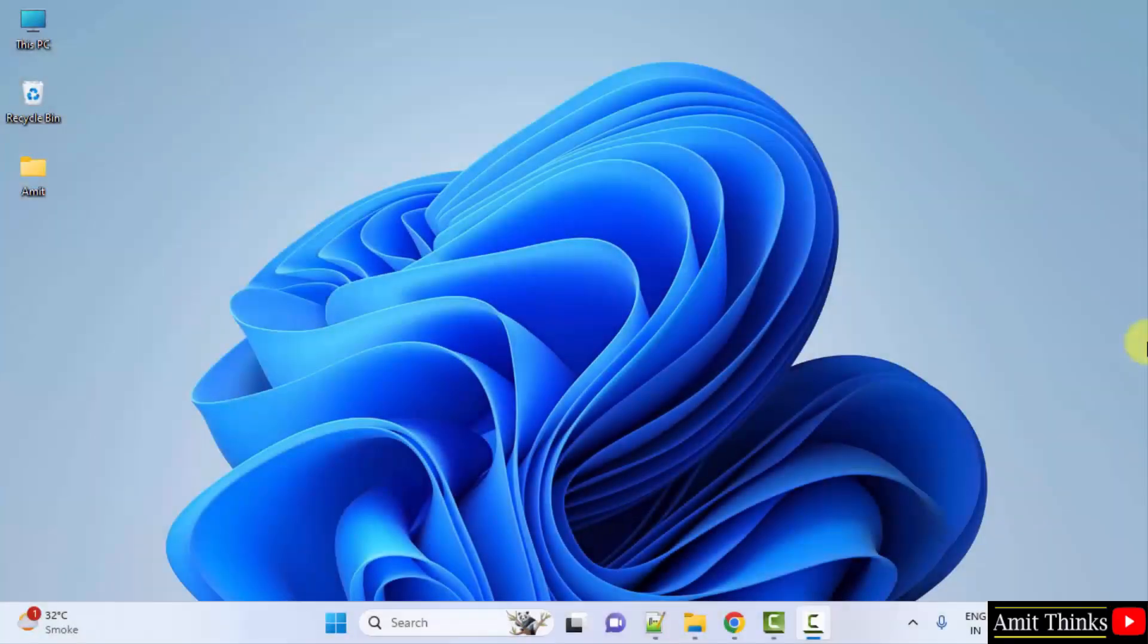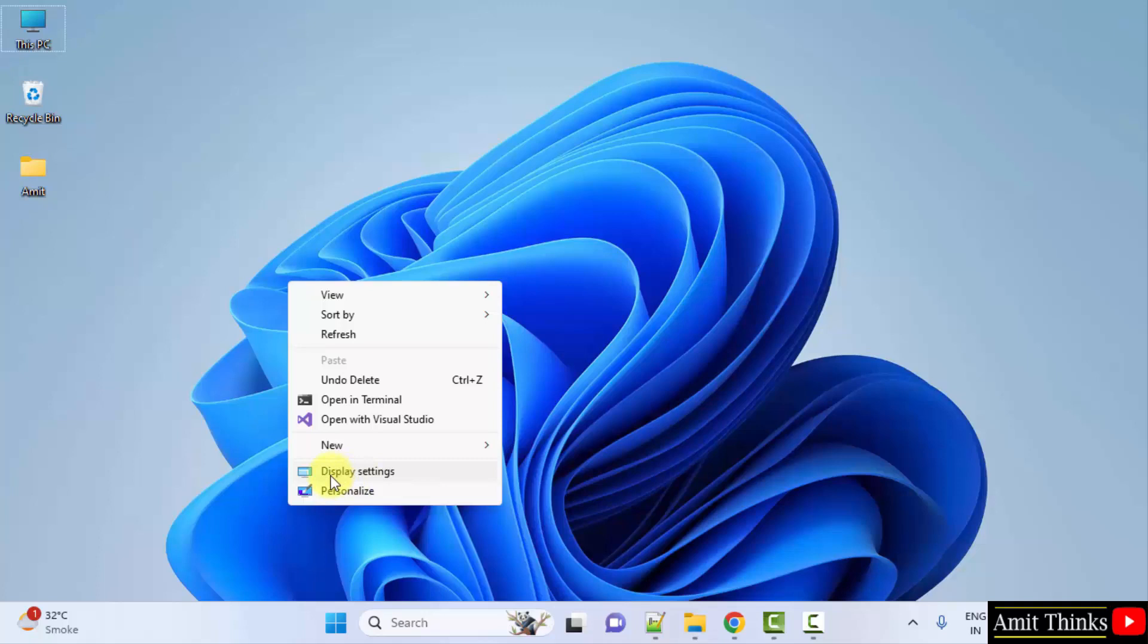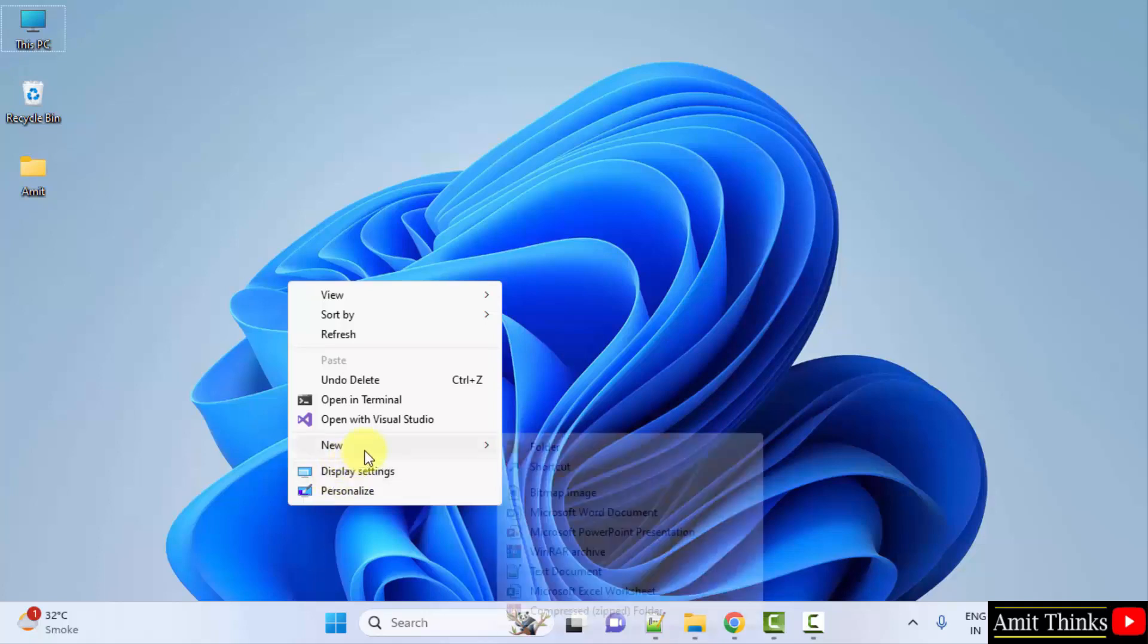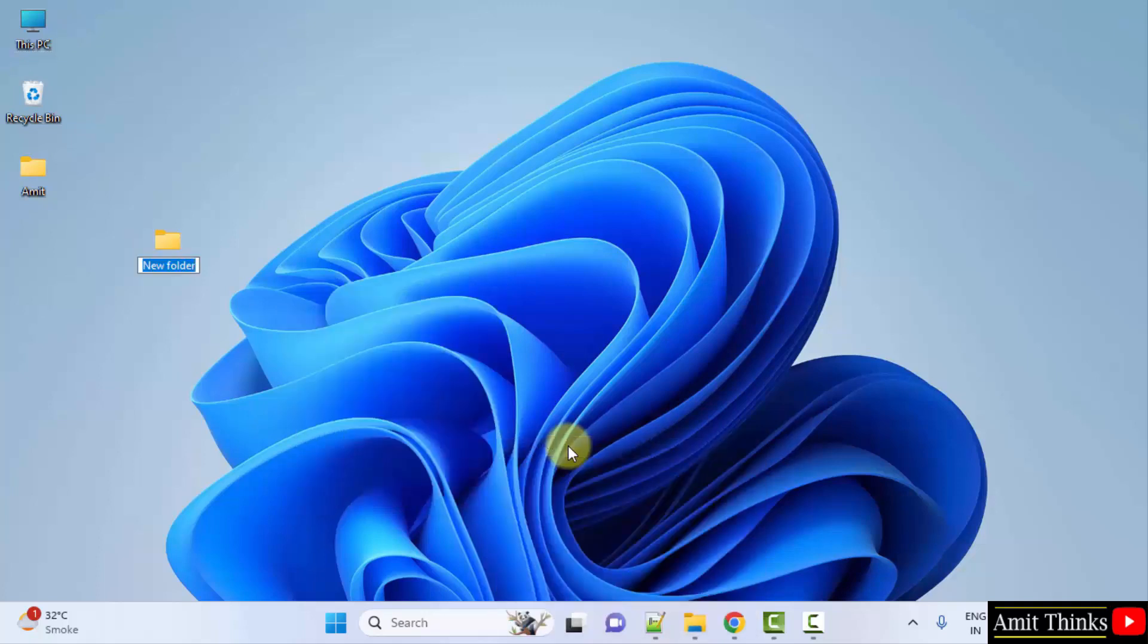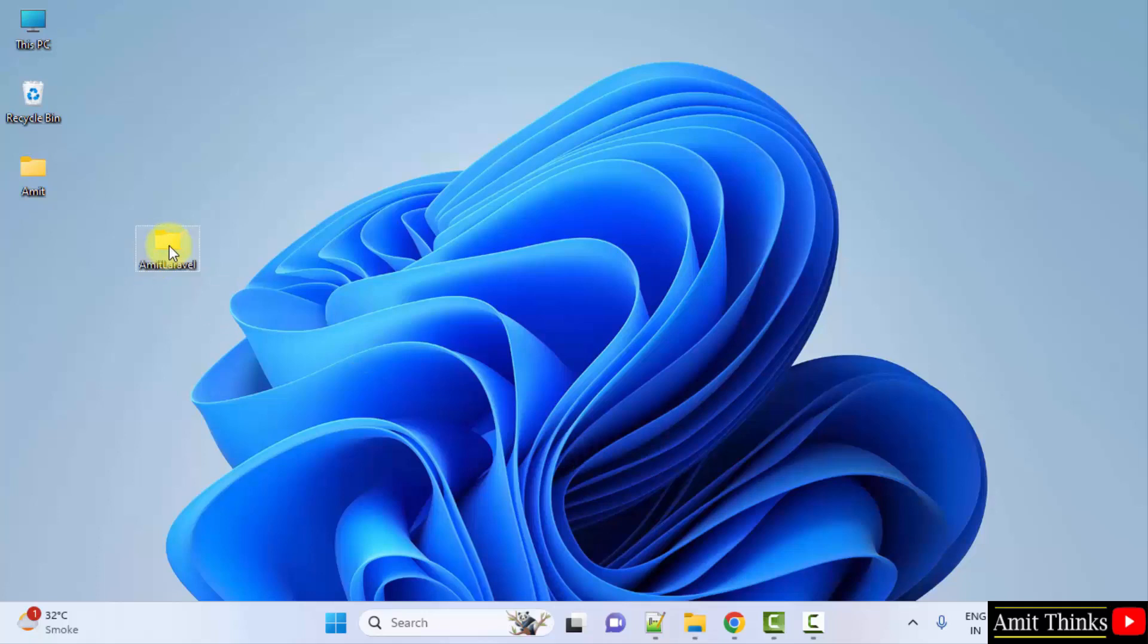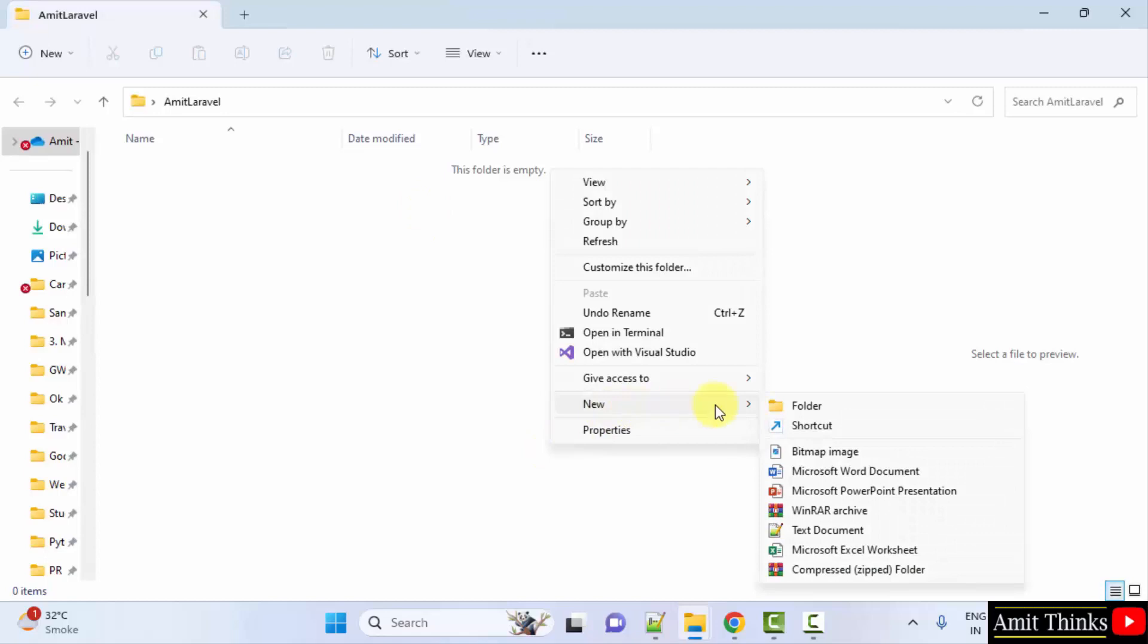Now we will install Laravel. For that, let's say I will create a project folder here. New folder. I created this folder. Double click. Under that, create a first-app folder.